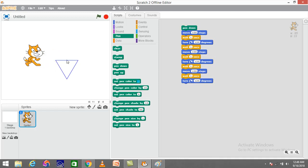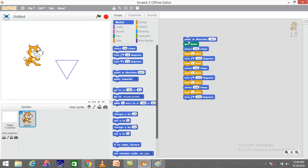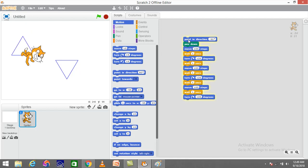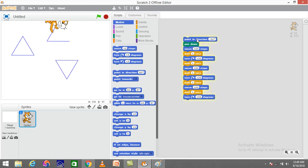A triangle has been drawn on the screen, but it's pointing downwards. If I want it pointing upwards, I need to initially make the sprite point towards the left, so it starts pointing left and then goes upwards taking a 120 degree angle turn. I can place it anywhere on the stage and click to get the triangle drawn wherever I want.